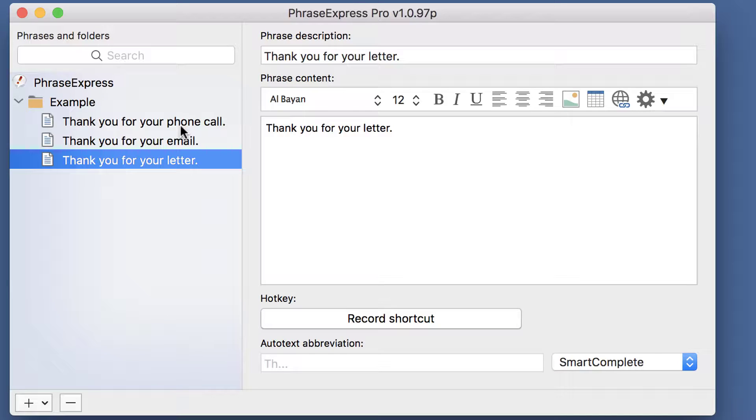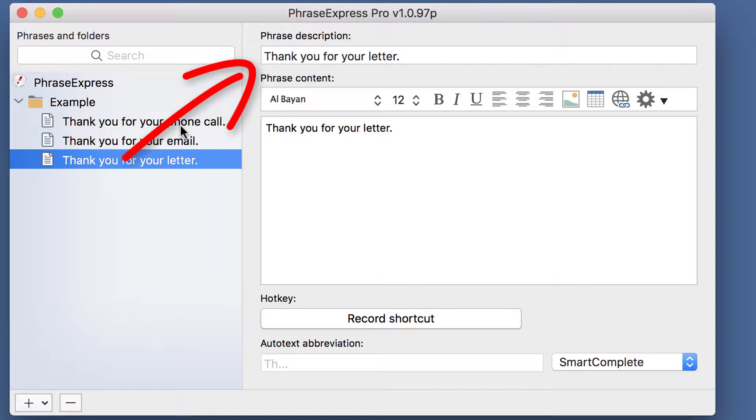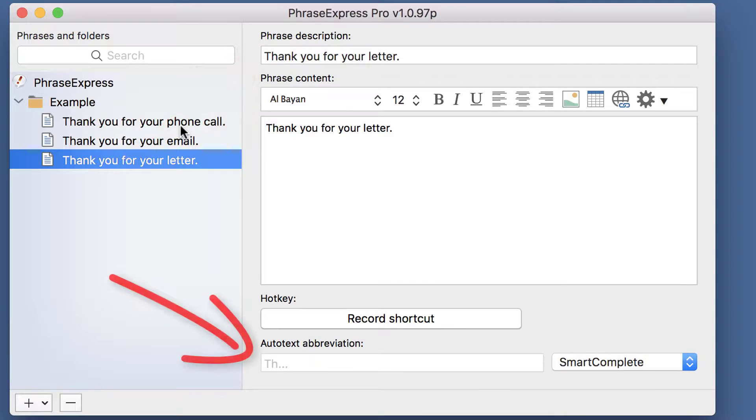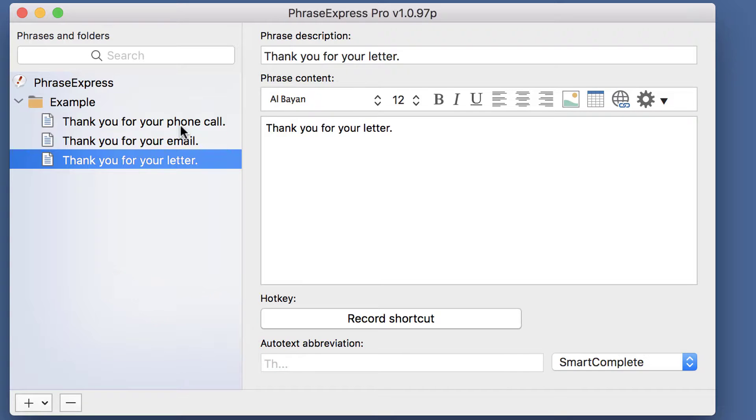Smart Complete actually doesn't trigger a phrase by an autotext, but by the beginning of the description of a phrase, which is indicated with grey text, which basically is the beginning of the phrase description. Let's check it out.